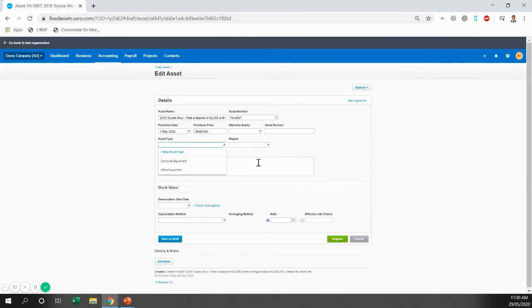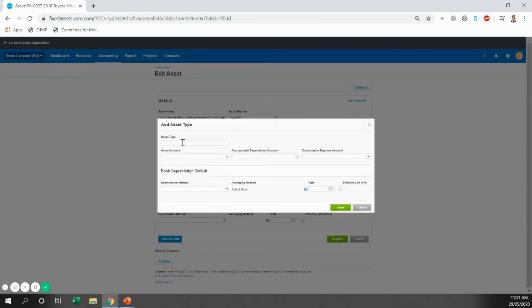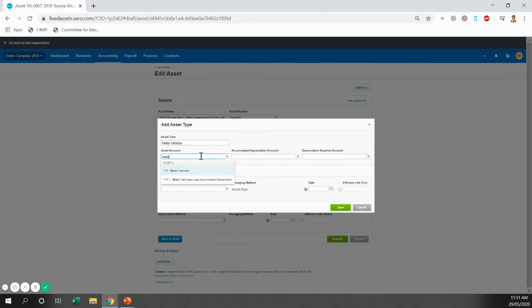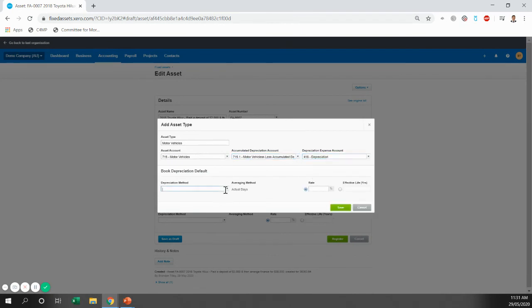Now, you might already have an asset type in there, you might not. So you can set up an asset type here. Asset type is just going to be motor vehicles and we're just going to put in the account. Motor vehicles is the asset account. Motor vehicles less accumulated depreciation is the accumulated depreciation account and this one will be depreciation.